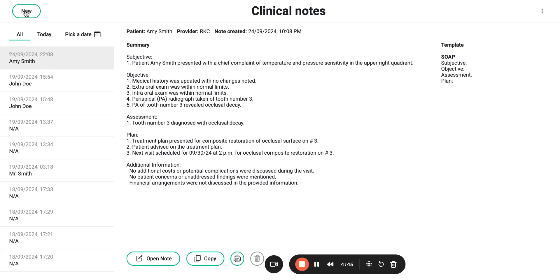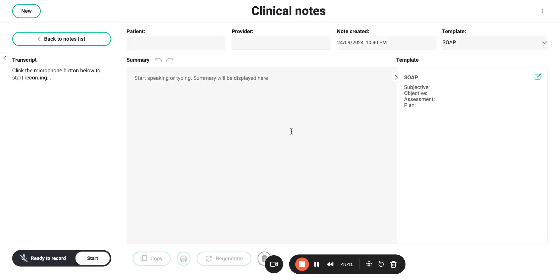All you need to do is navigate to the new clinical note tab, put your patient name in, your provider ID.